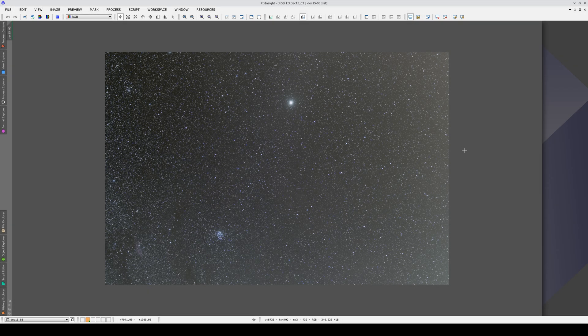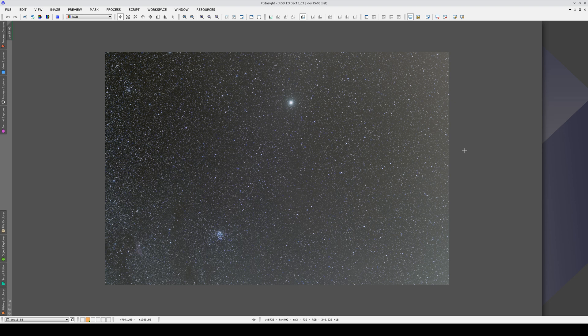This image was taken with a DSLR camera with a 35mm focal length lens. Here we can see Jupiter, the Pleiades and the California Nebula.